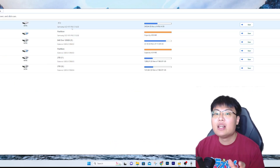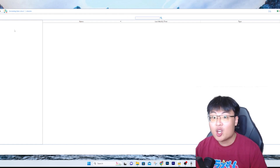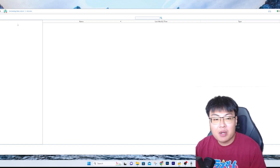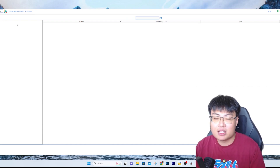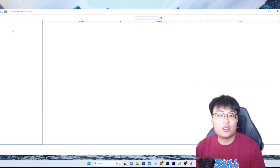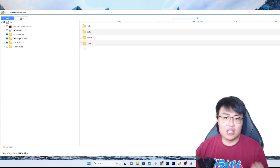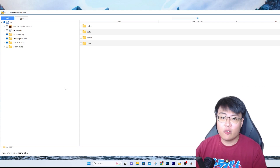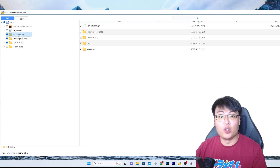We're going to focus on file recovery. As you can see, I deleted files from my C drive. The scan took about three to four minutes, which is significantly faster than other software — some take 15 to 20 minutes, some even an hour. I'm running an NVMe SSD, and this is still one of the fastest scanning tools I've used. It's really efficient and saves me a lot of time.